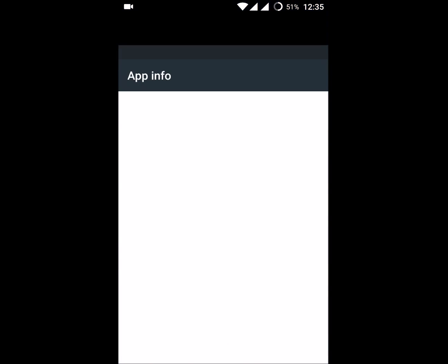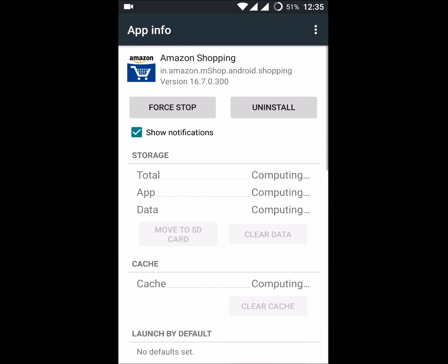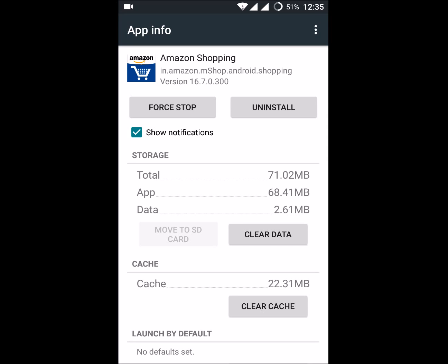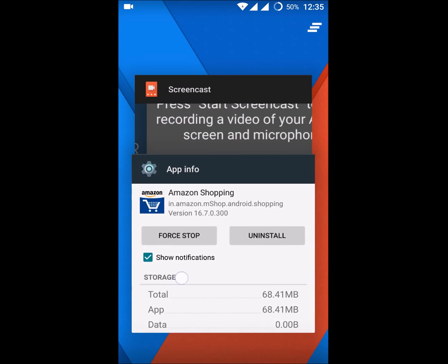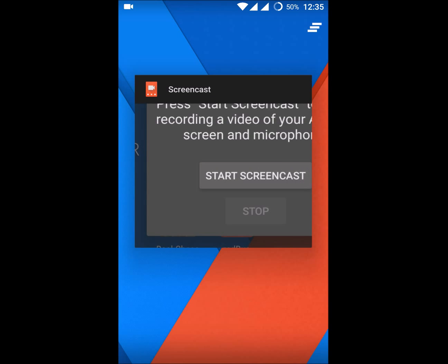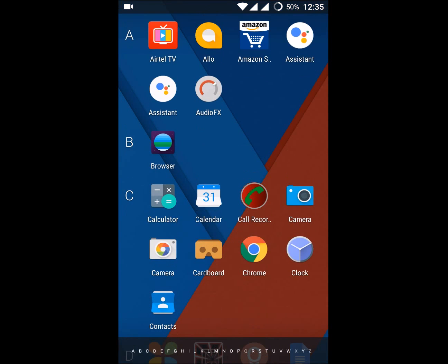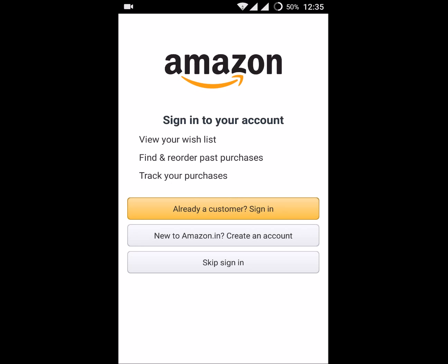The simple thing we can do to log out from the Amazon app is just clear the cache and clear the data. Once you do that, just open the Amazon app.